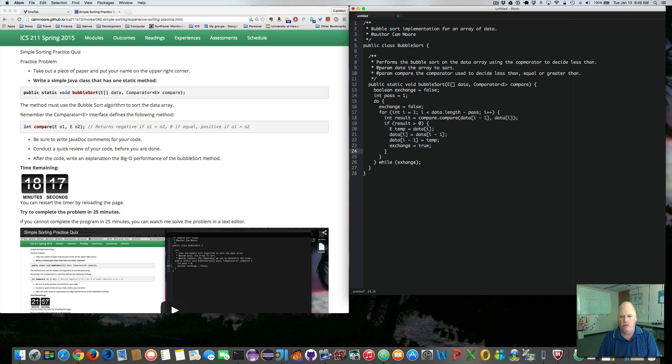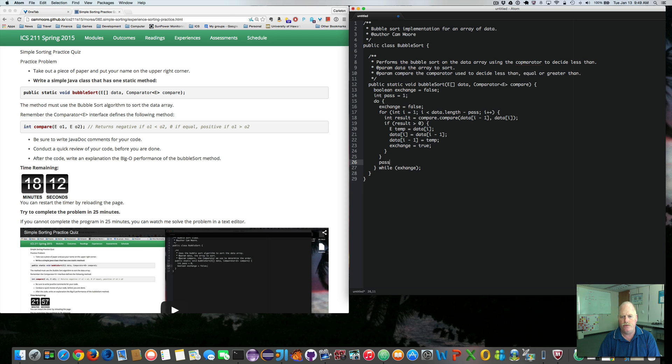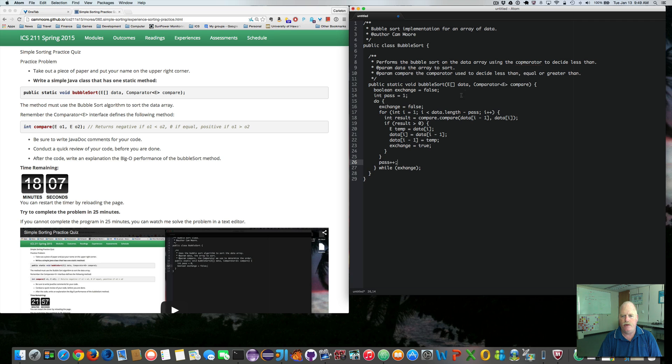Now, once we get done with the for loop, we're done with one pass. So we go pass plus plus. So we increment the pass. By incrementing the pass and using it in this for loop, we are picking the end of the array and everything beyond that will be sorted correctly.